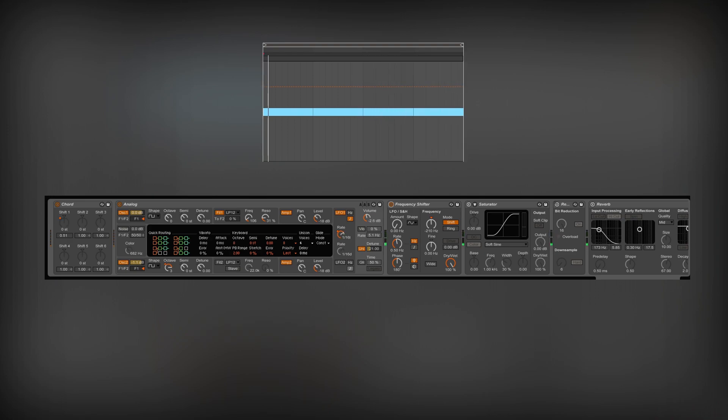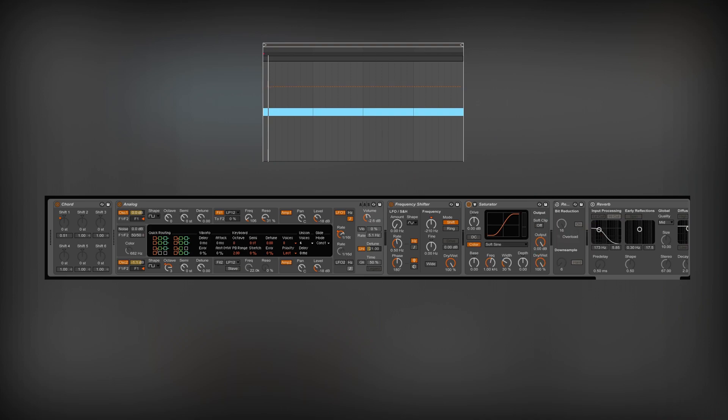This synthesizer will benefit from a little distortion. With the saturator effect set to soft sine curve, I add a subtle grit.